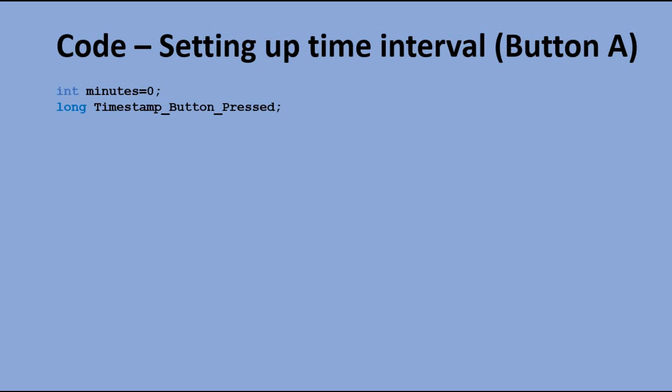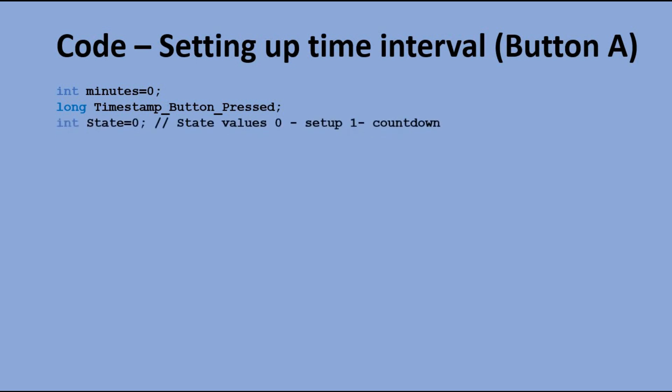Minutes would hold the number of minutes we would be counting down from. TimestampButtonPressed variable is the variable I use to prevent a single press of the button being recognized as multiple presses of the button. I will explain the specific use of this variable later on.